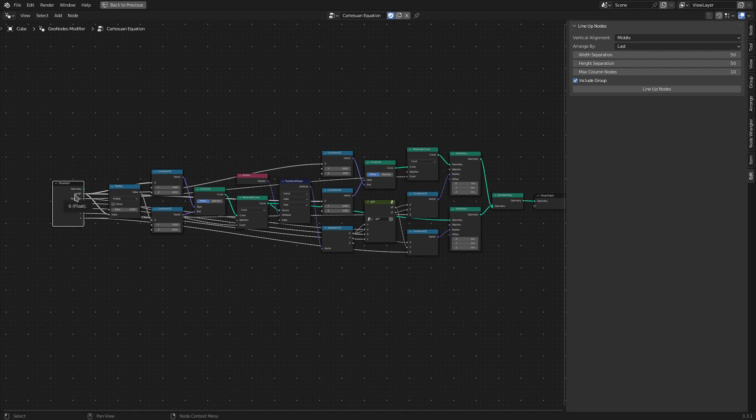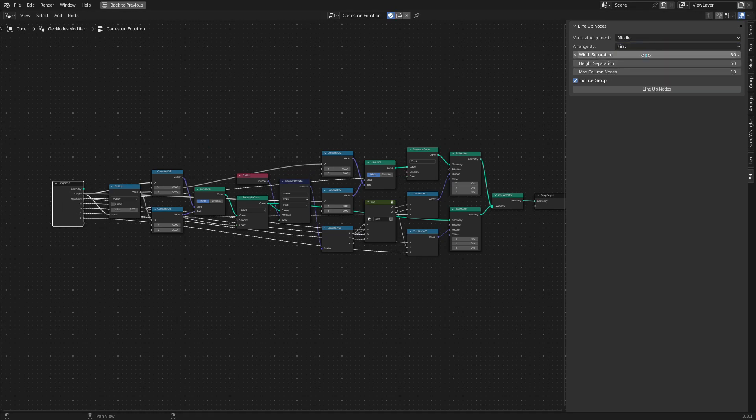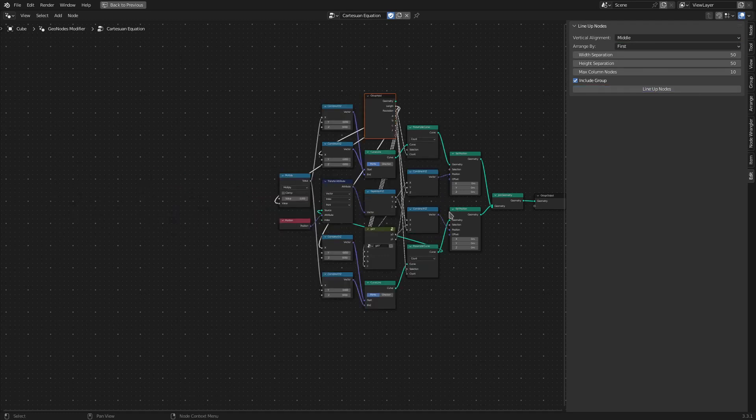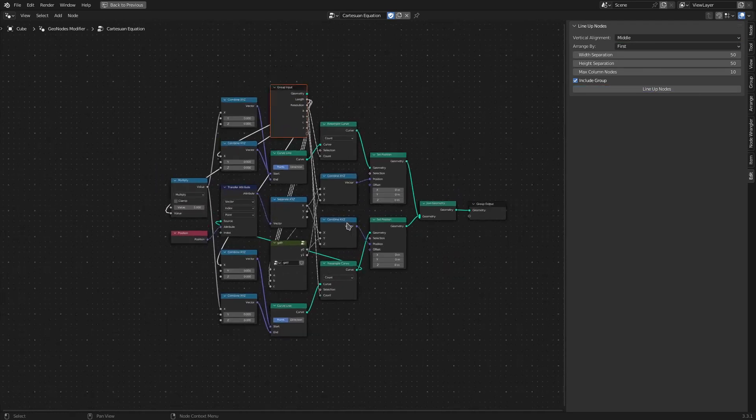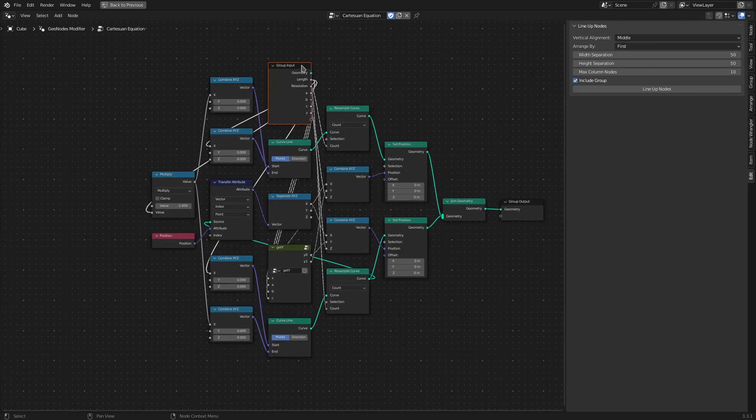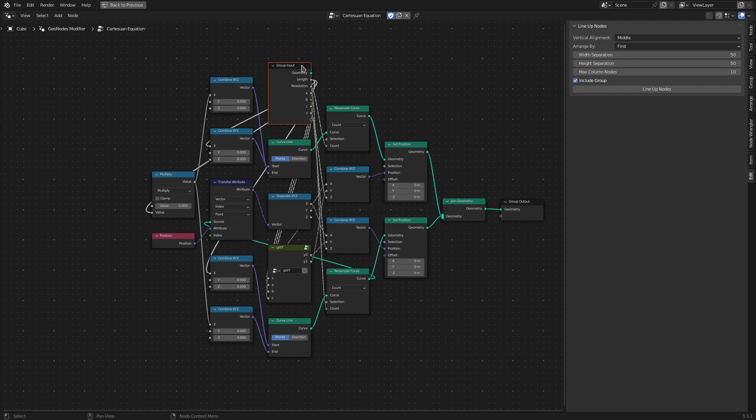As opposed to that, if I select this option as First and click Lineup Nodes, then the first time a particular node is connected to another one, it is placed there.